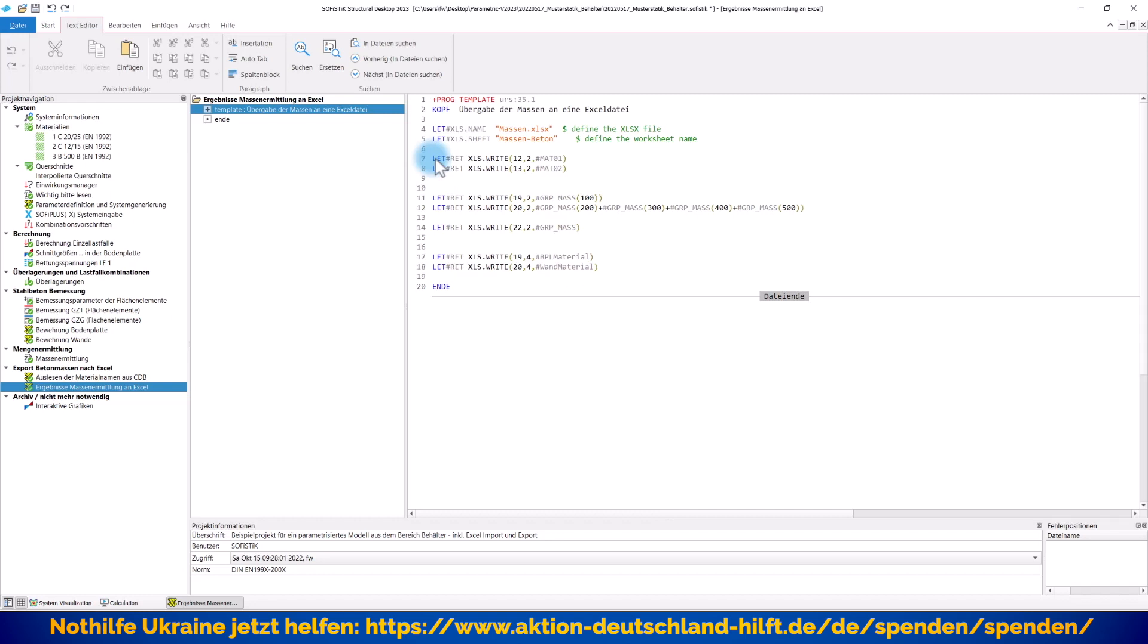Und dann sage ich ganz einfach hier nicht lesen, sondern schreiben. Ich sage also, bitte schreibe in die zwölfte Zeile, zweite Spalte, die Variable Material Nummer 1. Dann hier genauso, darunter Material Nummer 2. Wie wir diese Werte bekommen, erkläre ich Ihnen auch gleich.